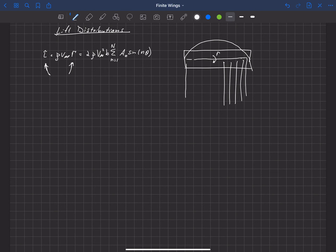This is simply our infinite sine series that represents the local lift distribution, L-tilde, as a function of span.